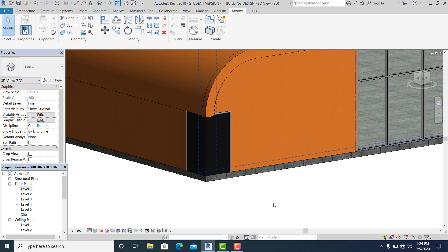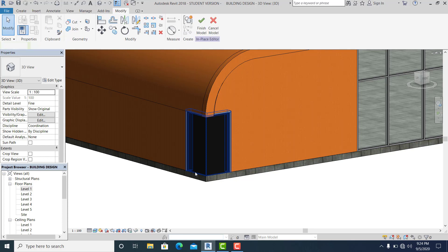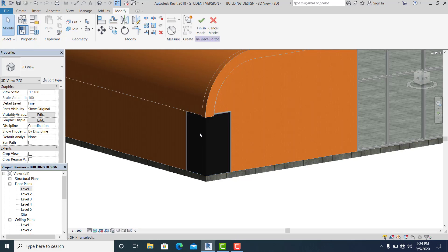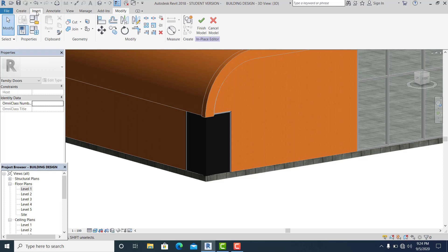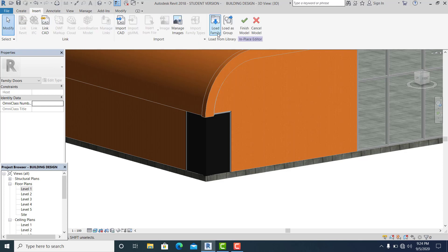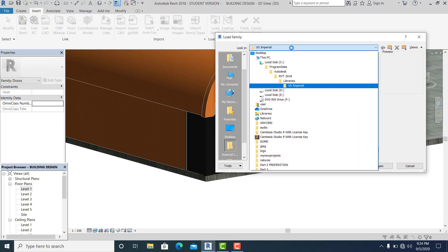Now if you want to add something more interesting to your door, you need to put accessories. Go inside for this one, go to insert, load family. We use the millimeter.